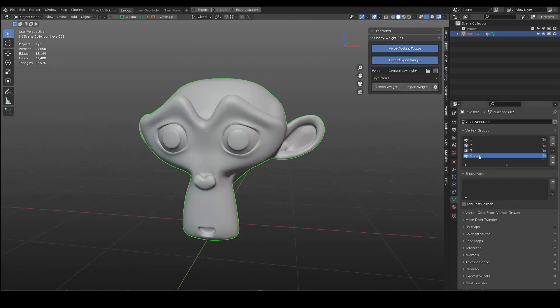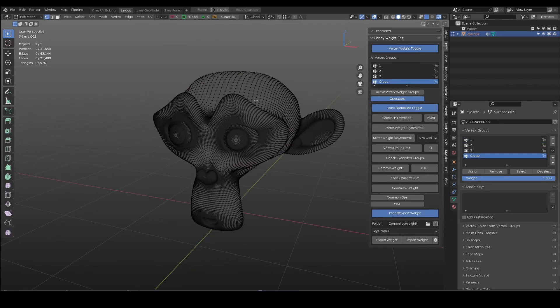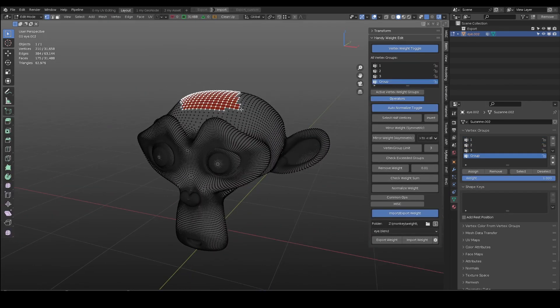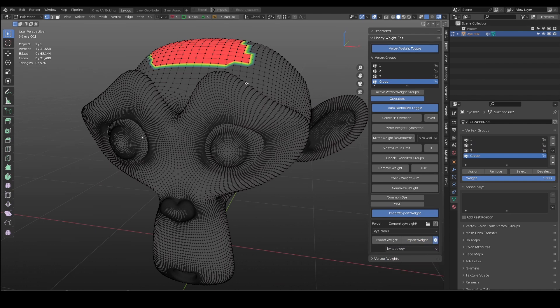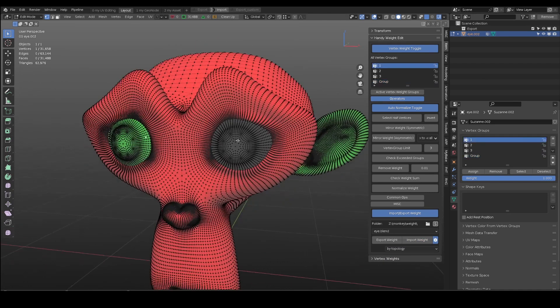When importing weight, it only affects existing vertex groups in the source file. Any new vertex groups you have in the current blend scene are not affected.